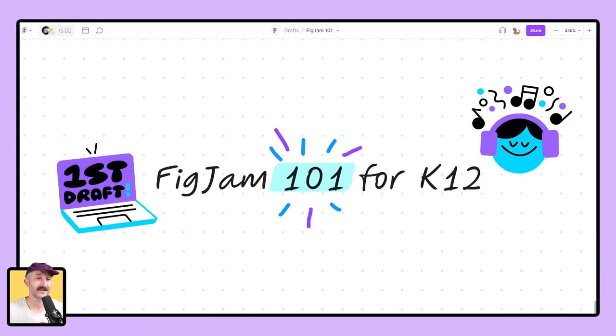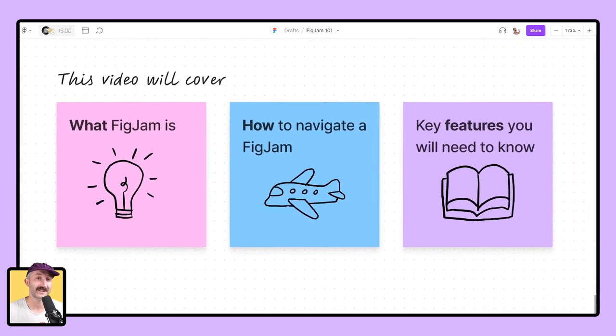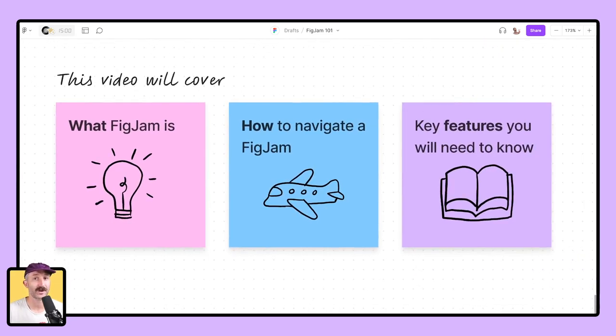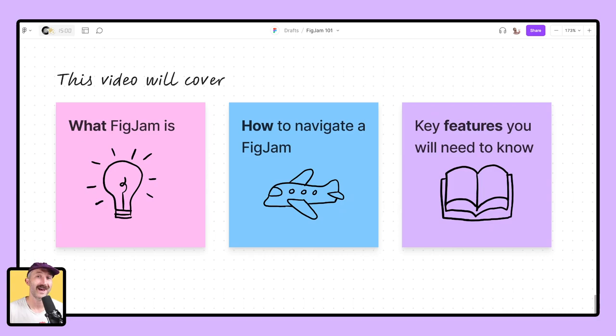This is a FigJam 101 video for K-12. And in today's video, we're going to cover what FigJam is, how to navigate a FigJam, and key features you will need to know.